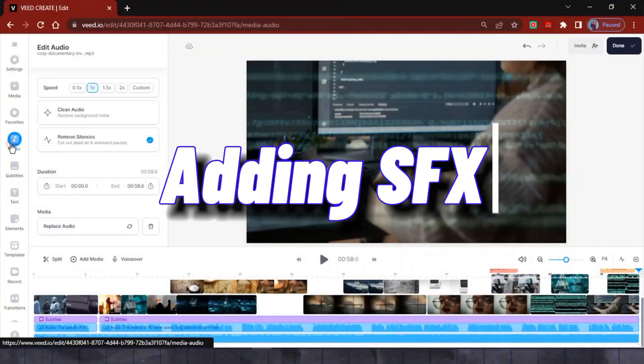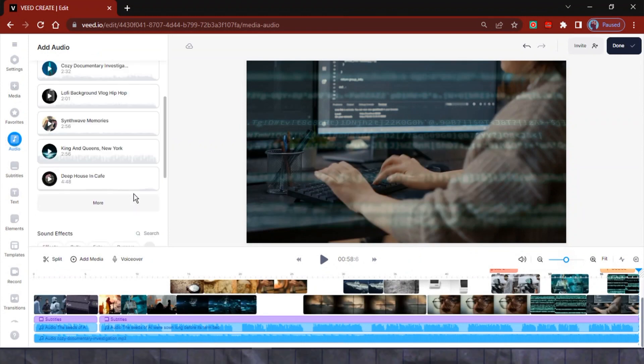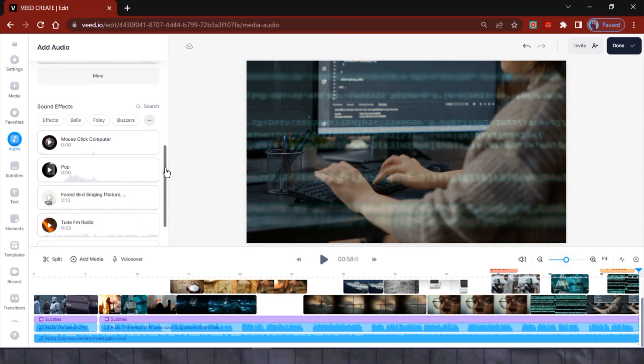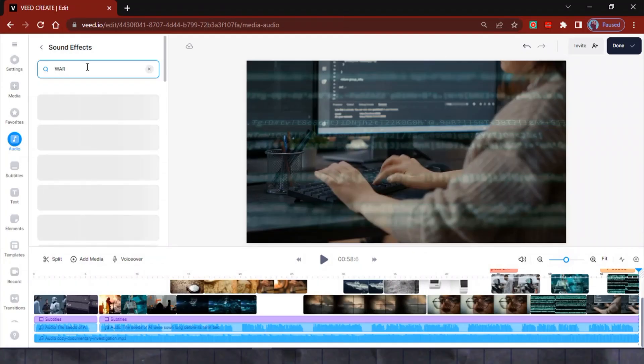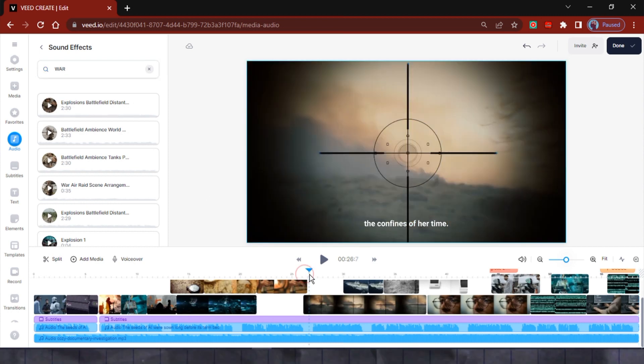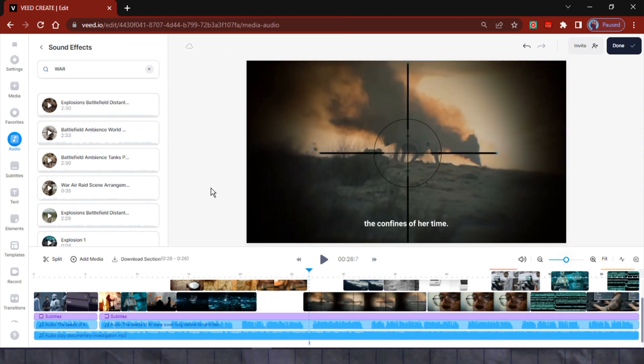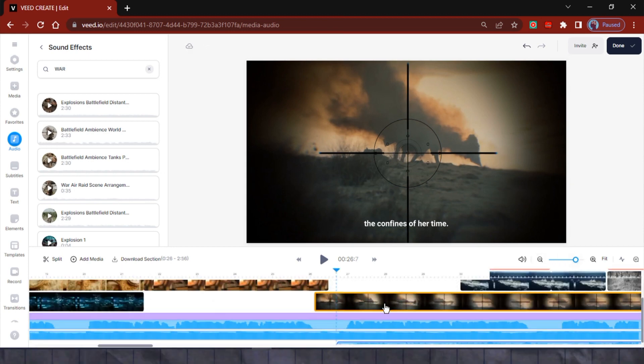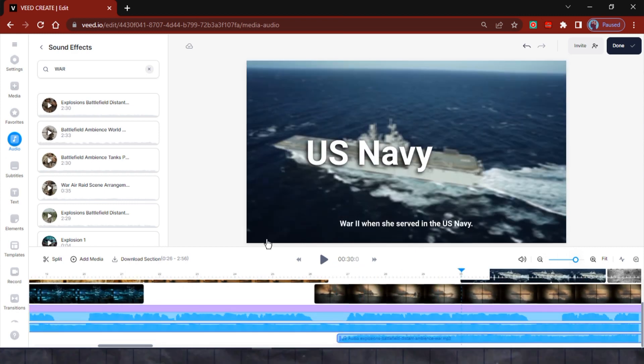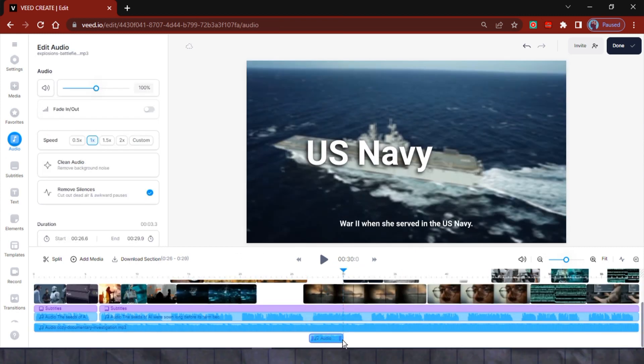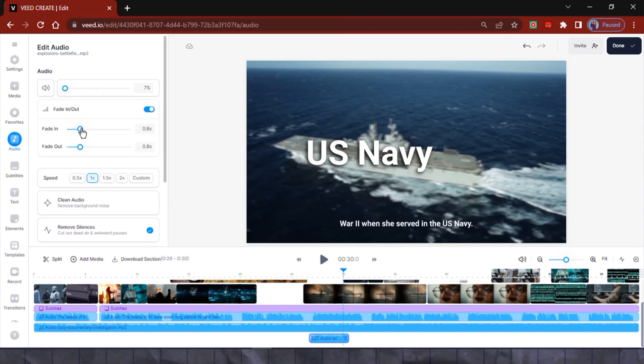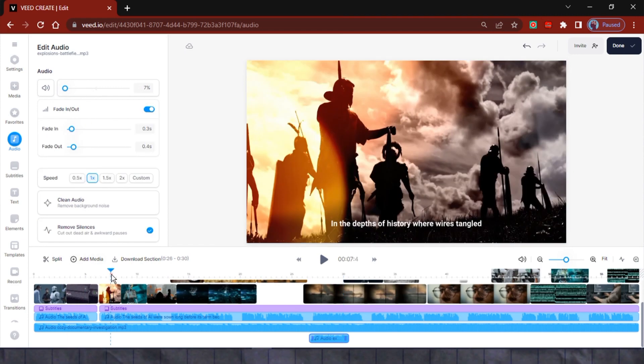To further enhance the production, I'm going to add some sound effects. Similar to adding background music, I'll scroll down to the sound effects section and search for effects that complement the video. For example, I can look for a war sound effect to add intensity to this battlefield clip. If the sound effect exceeds its intended length, I can easily trim, split, or delete as needed. I'll also sprinkle in some other sound effects throughout the video. It's worth mentioning that you have the option to apply fade in and fade out effects to any audio clip, as well as modify their playback speeds to achieve the desired impact.